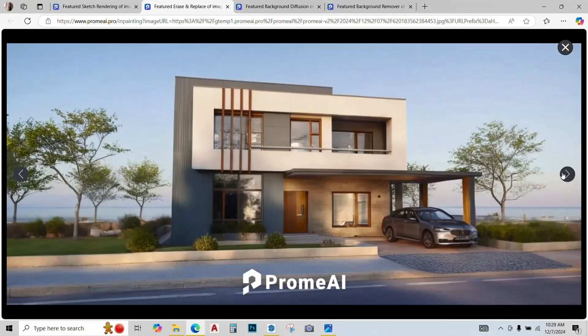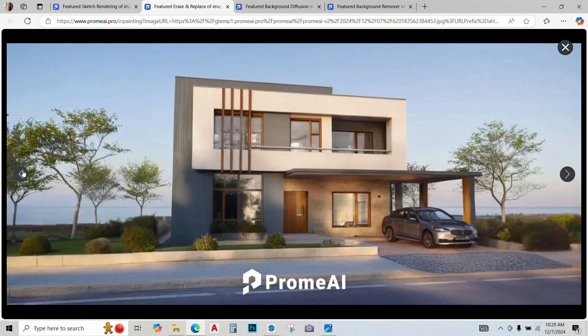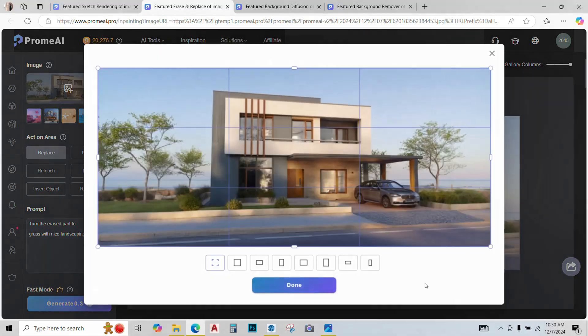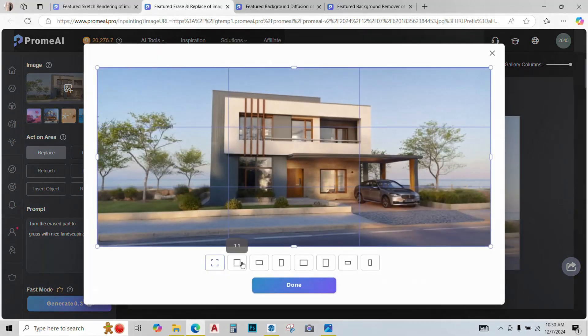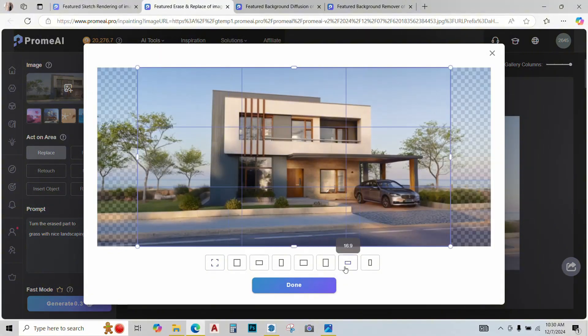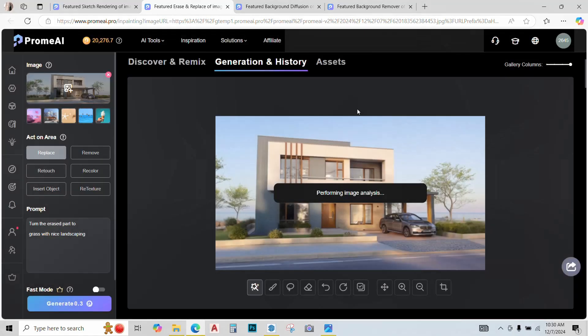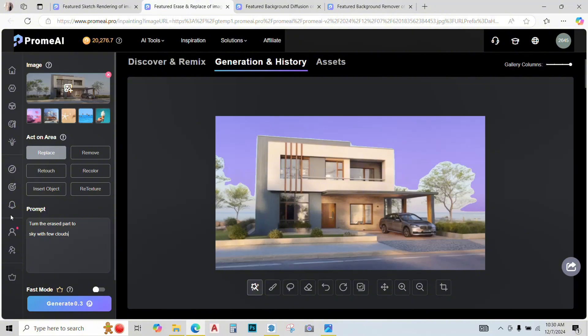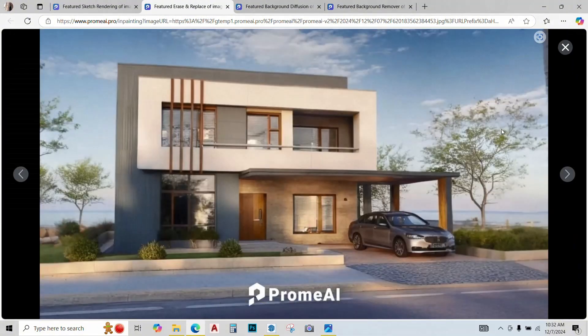These look pretty impressive. I think I'll go with this third option. Another thing, I just want to crop this image a bit. 16 by 9 ratio looks fine. Next, I just want to tweak the sky a little bit, maybe add some clouds. So let's just type a prompt, sky with few clouds.